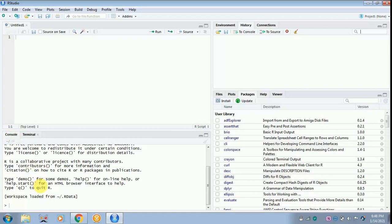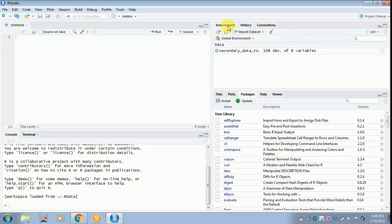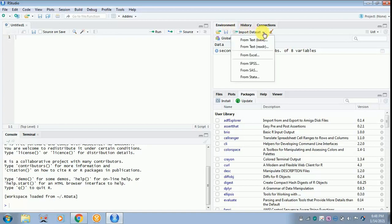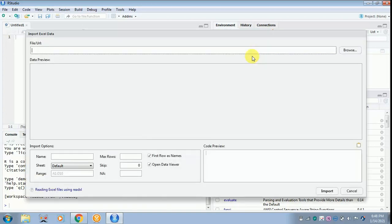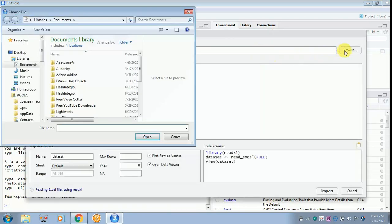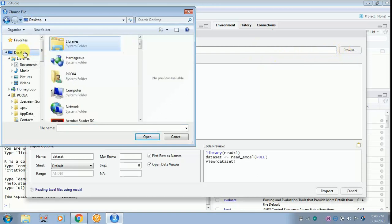For finding out the descriptive statistics, it is essential to import the data. So for importing the data, you have to click import dataset. It can be in any format. Now the data is in Excel sheet, so I'm just clicking from Excel. Now you have to click browse to find out where the data has been kept.